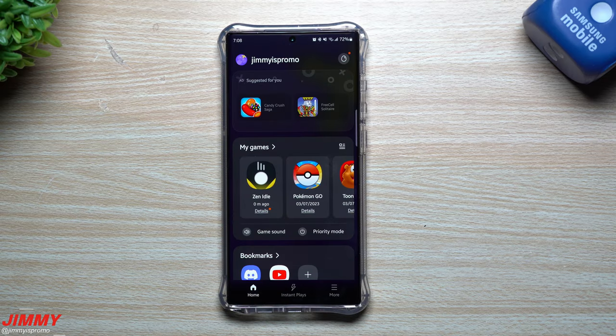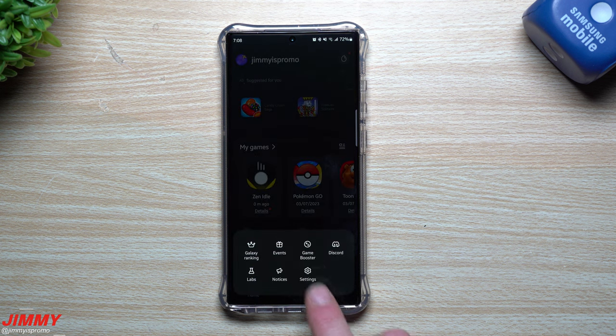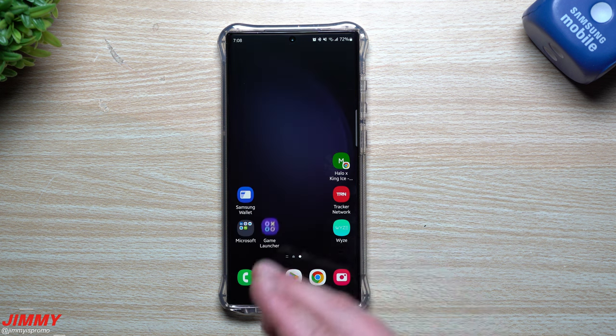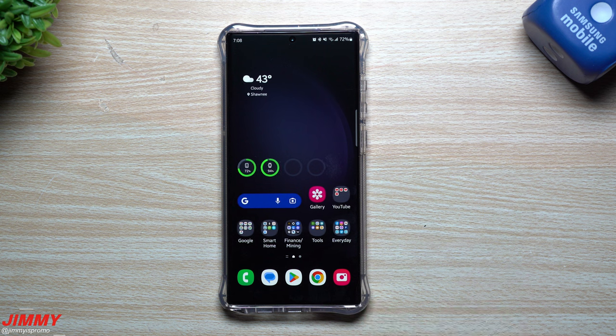Hey everybody, welcome back to Jimmy's Promo. Today we're going to talk about Game Launcher as well as Game Booster. If you own a Samsung Galaxy device and you love to play games on your phone, you might want to turn on the Game Launcher option.